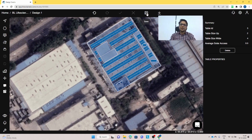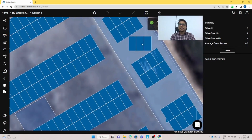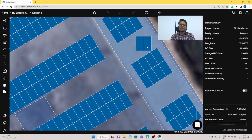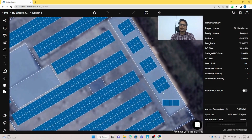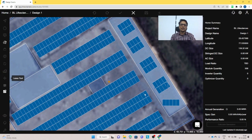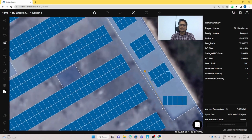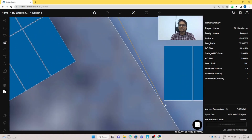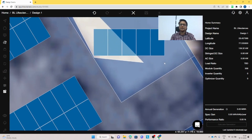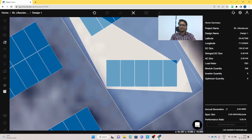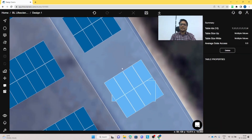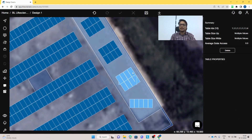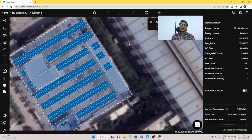To delete panels, there are a few methods. For one-by-one deletion, simply select and delete individually. For bulk removal, use the Lasso tool — search for the panel sets, draw an area around the panels you want to remove, select them, and delete. This is an efficient method for removing multiple subarrays at once.